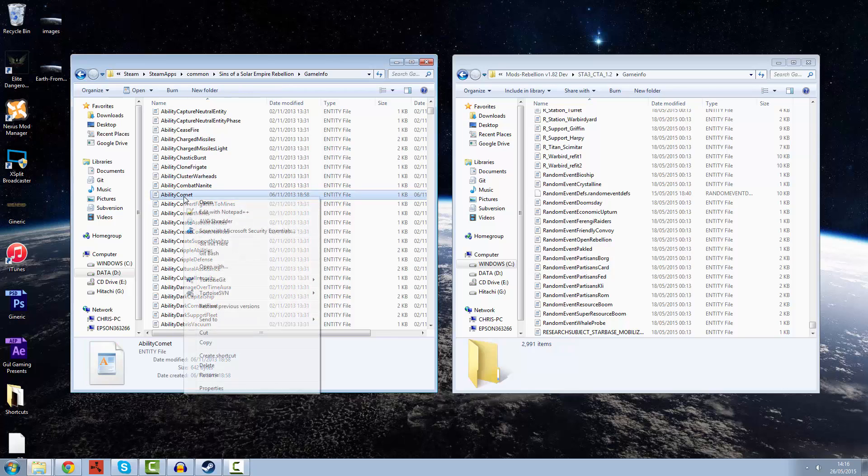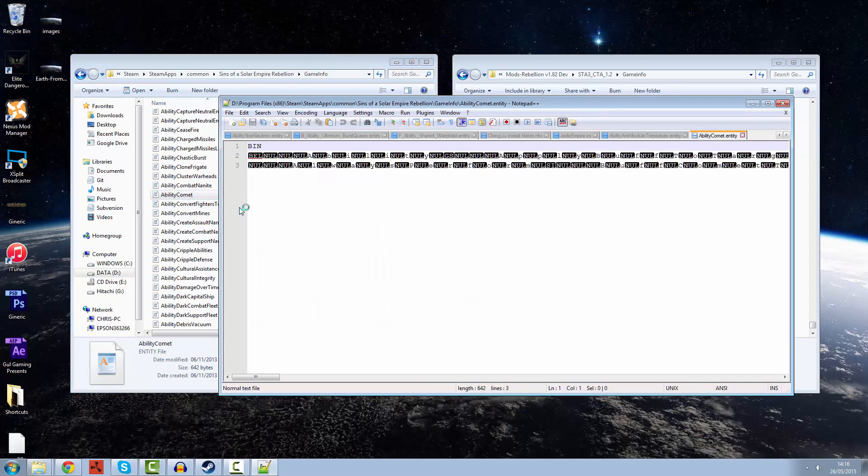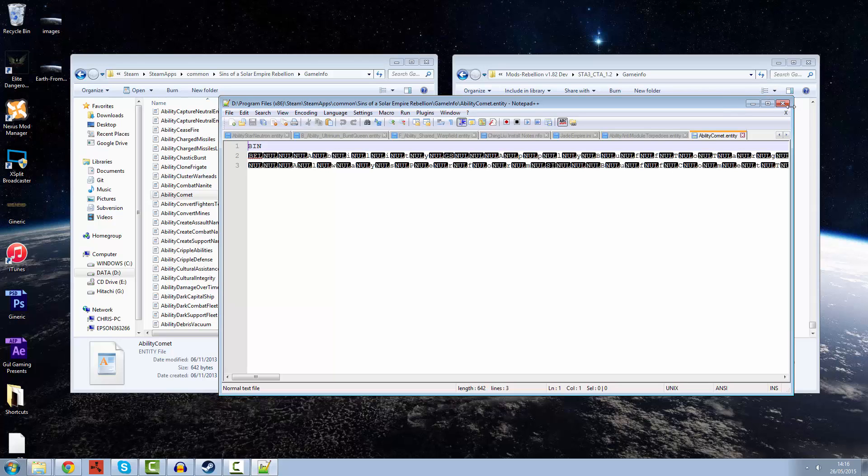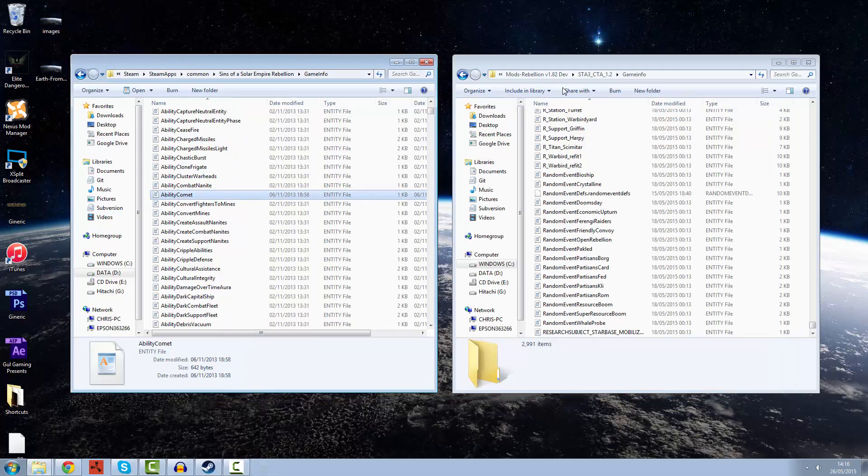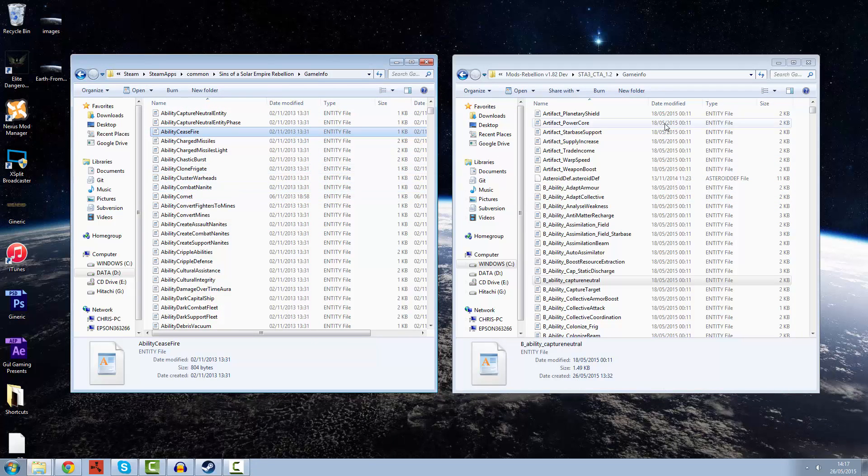I use something called Notepad++. I find it a very useful tool. Now if we try and open one of these files so we can edit it, we'll find that there's a lot of null going on there and that's because it's in binary format. This is step number one.